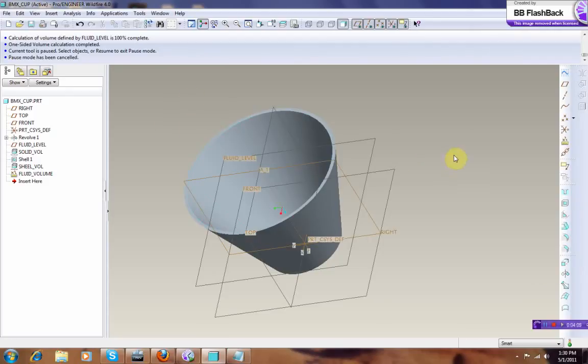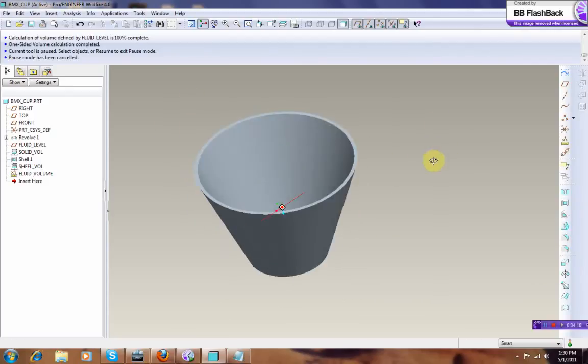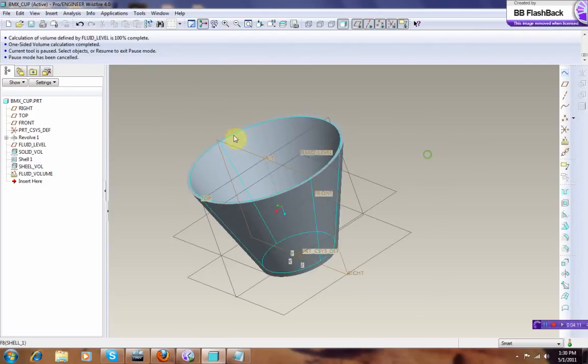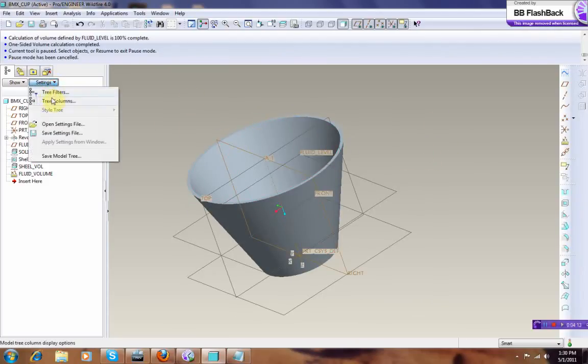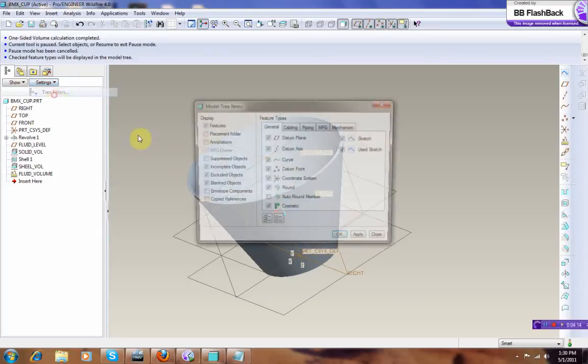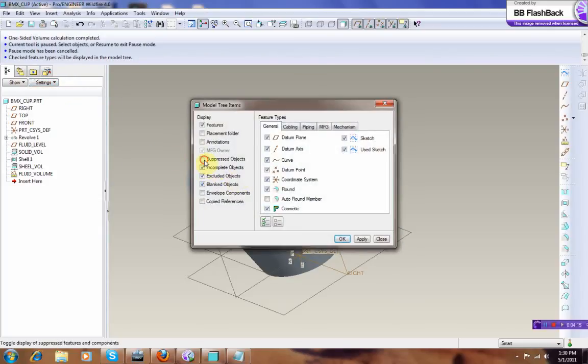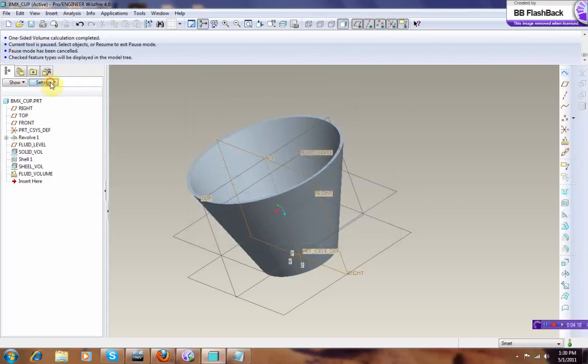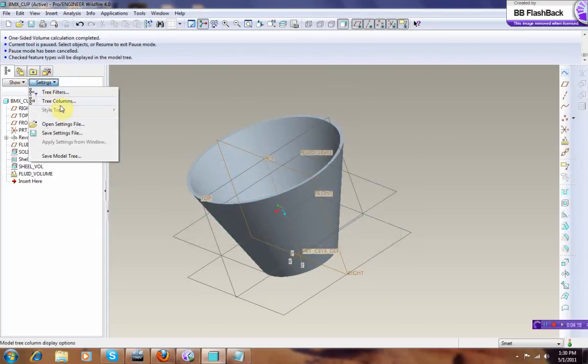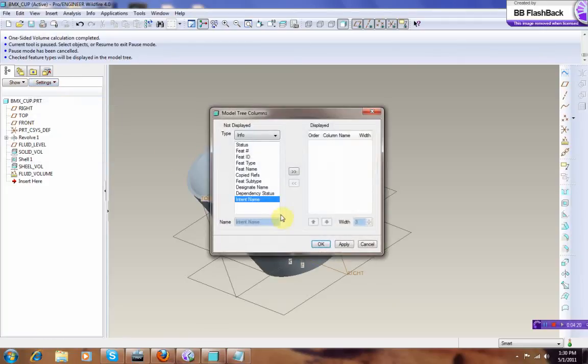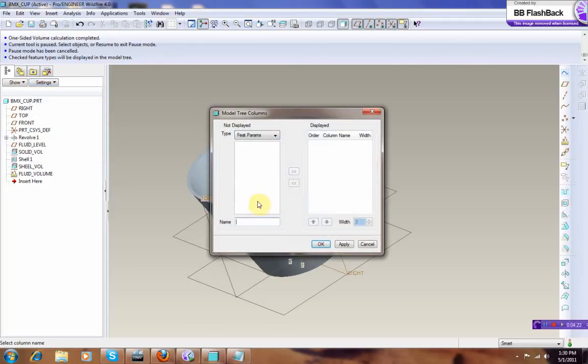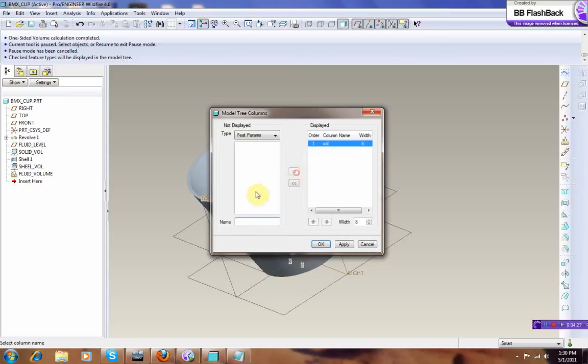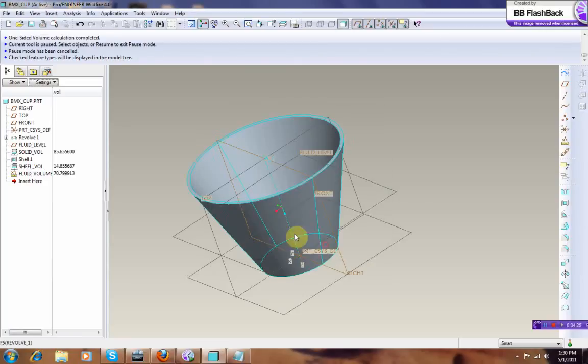So what you need next to do is, you need to go to Settings, Tree Filters, okay. Next, you go to Tree Columns, Info, Feed Parameter, type the Vol, next, Apply, okay, voila.